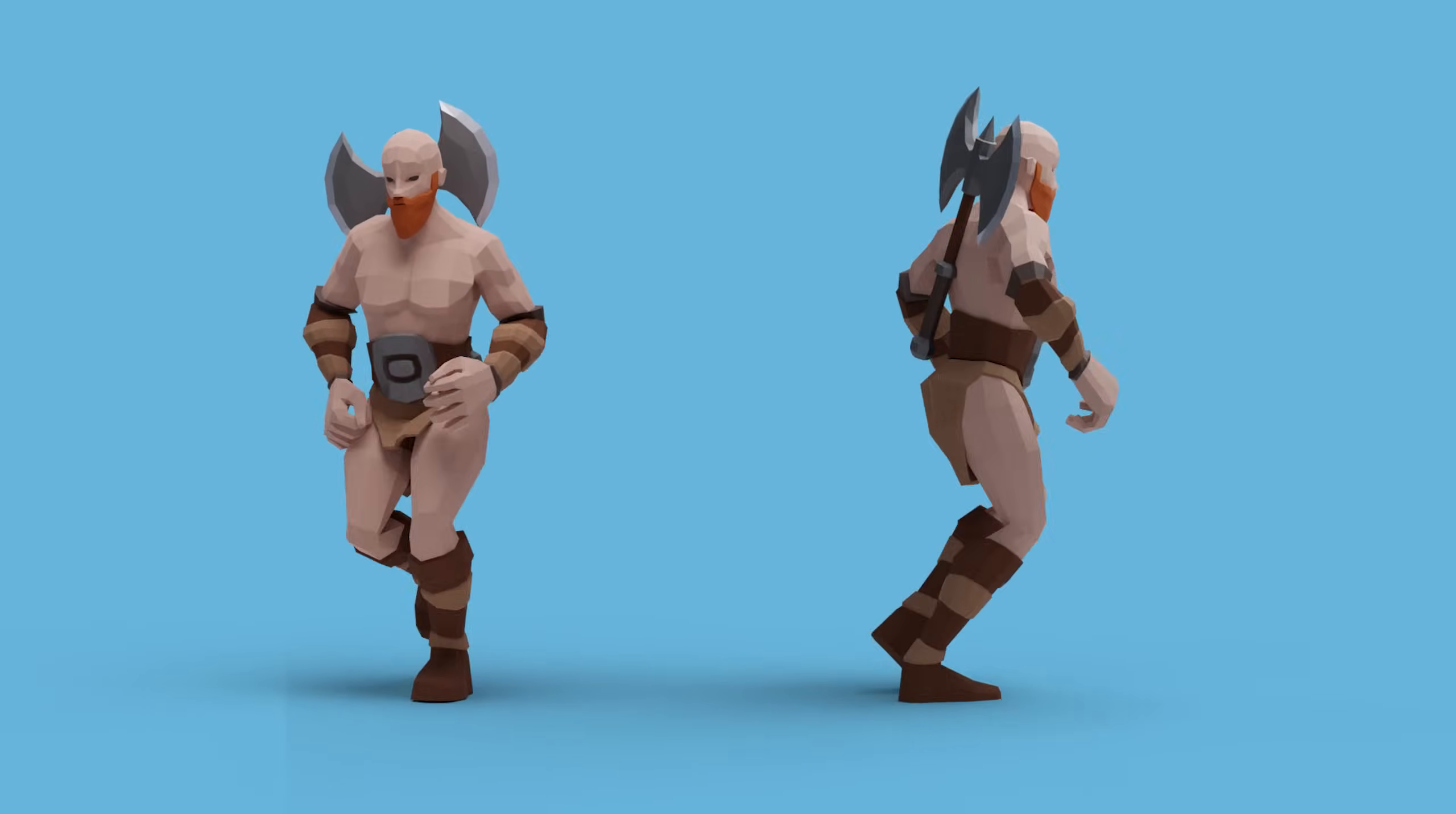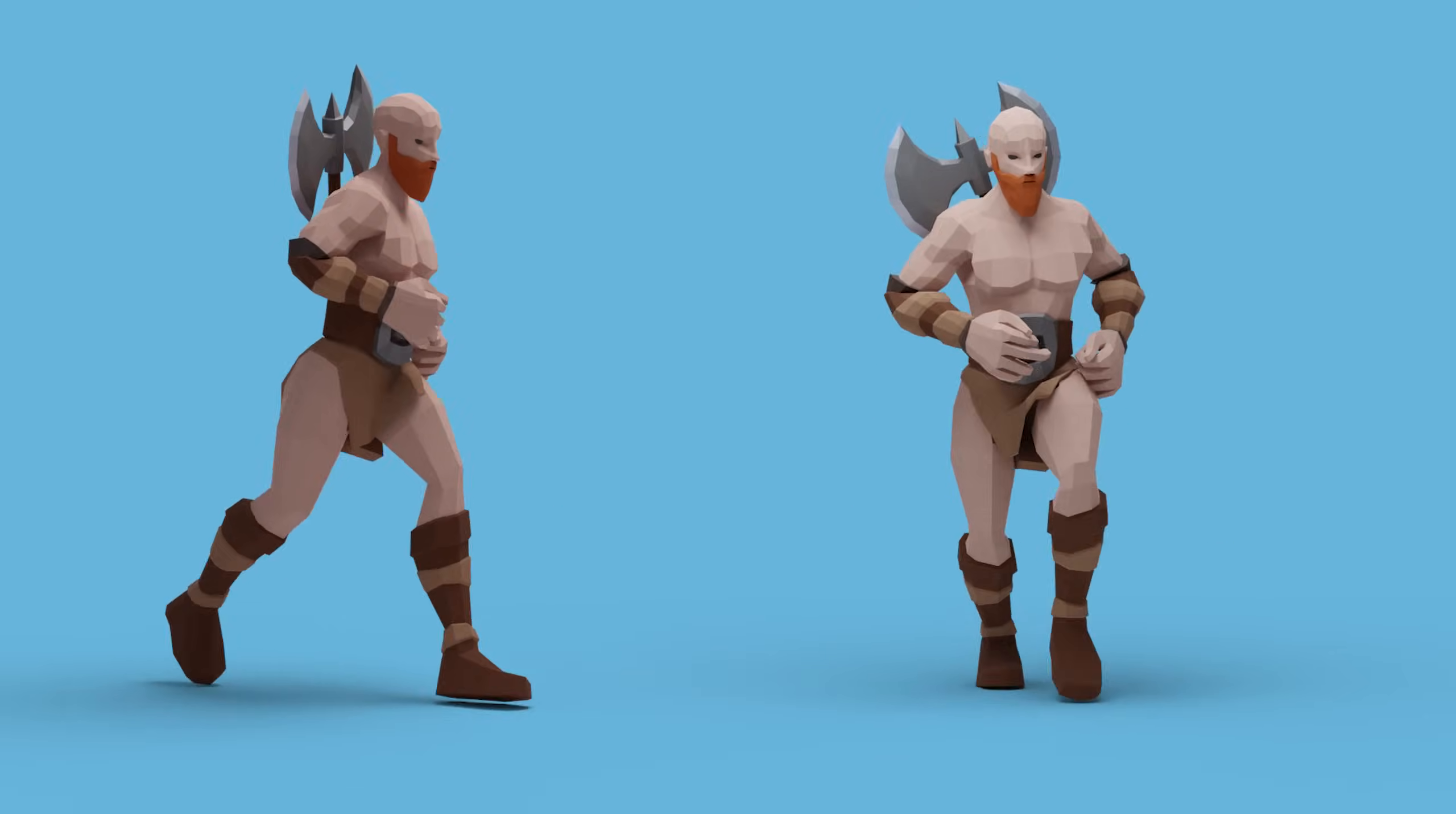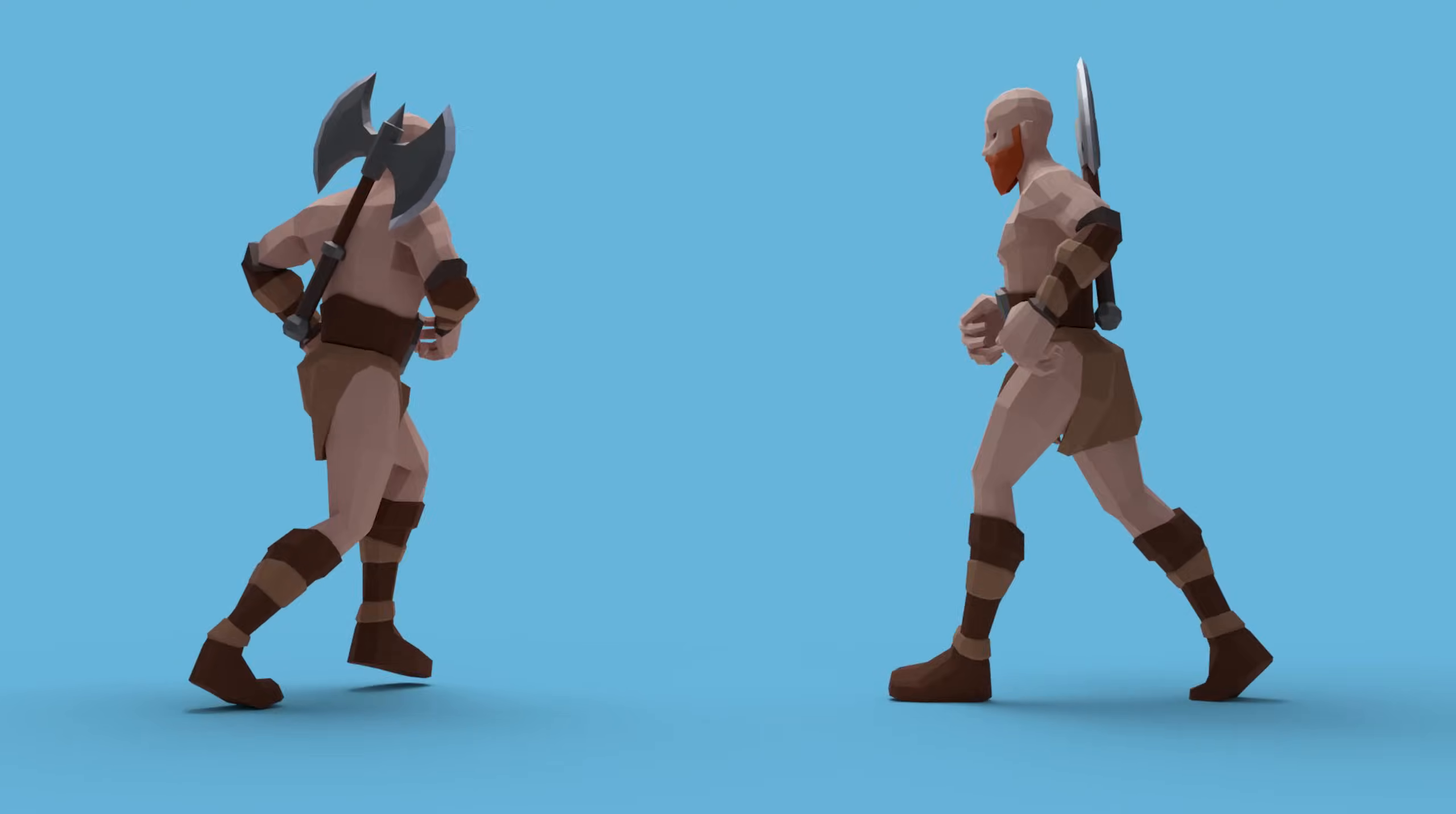Are you ready to take your game character creation skills to the next level? In this video we're diving into the world of character modelling and animation, and I'm going to show you the process I use to create fully animated game characters from scratch. I'll be moving quickly to give you an overview of the techniques and processes involved so you can apply them to your own projects.